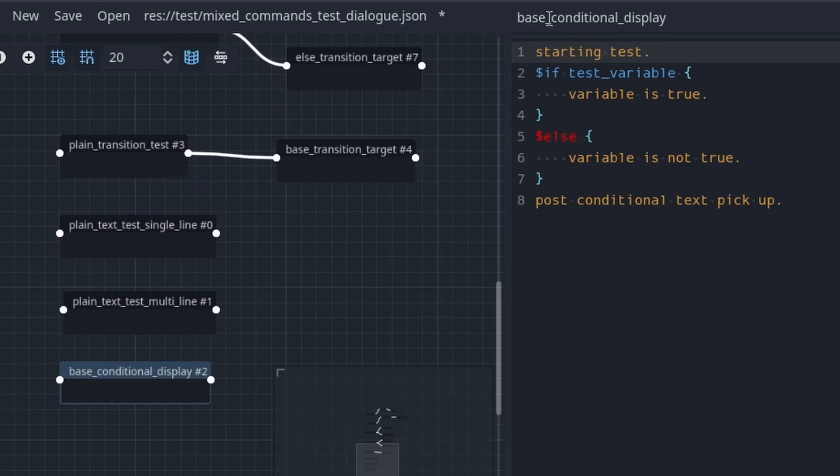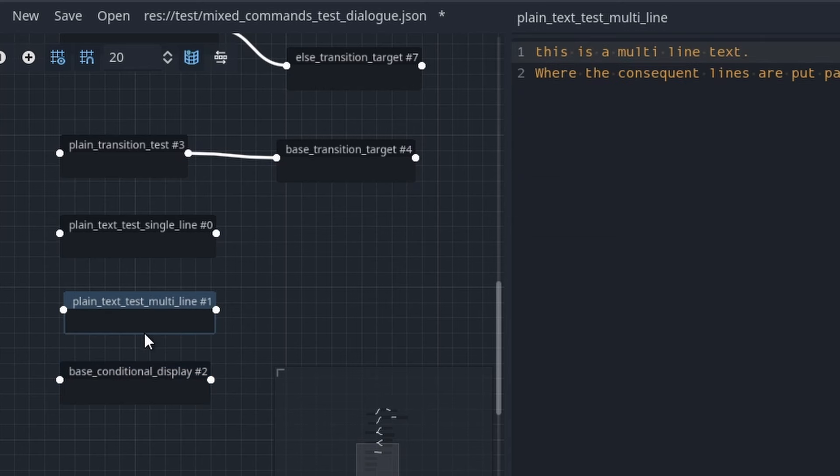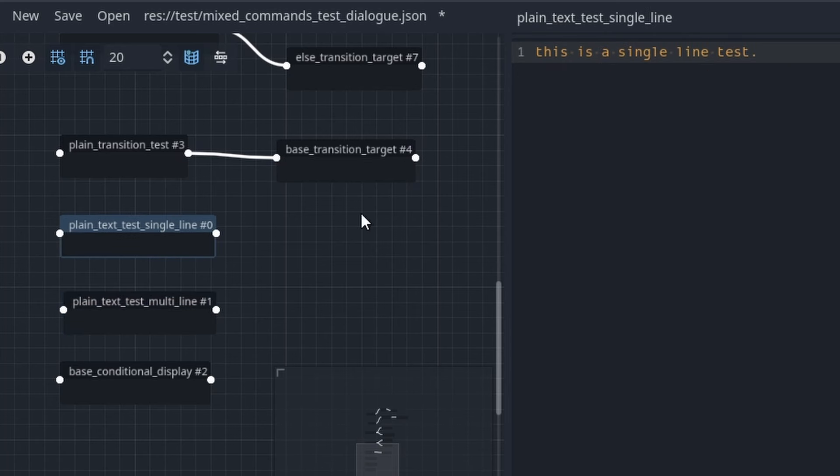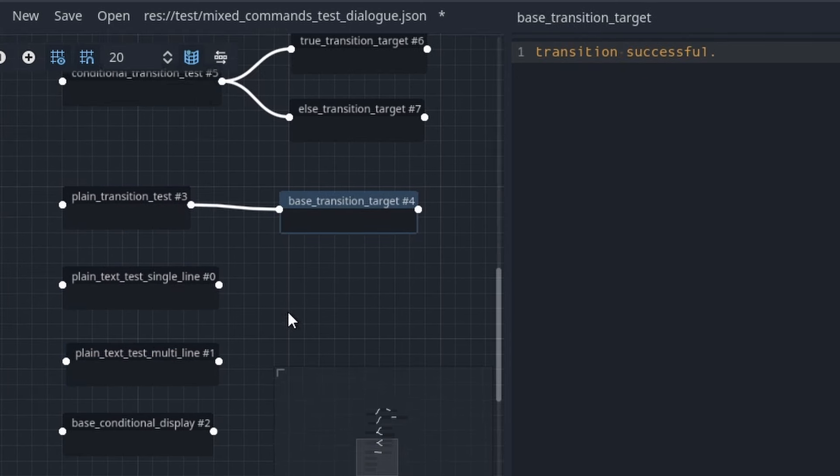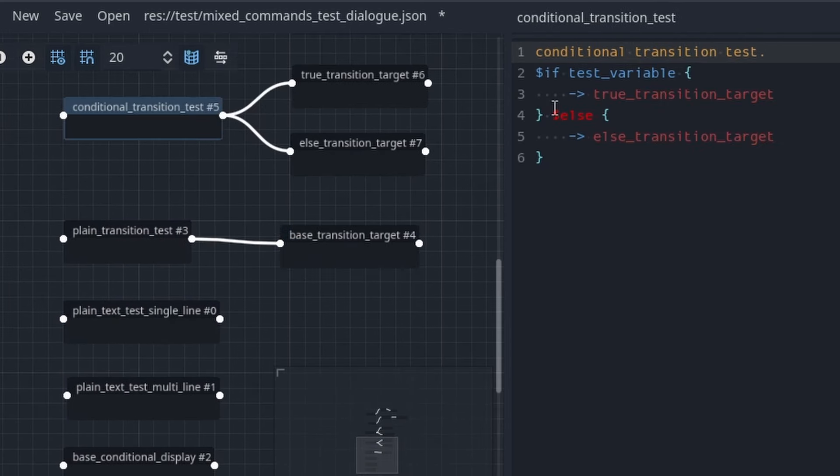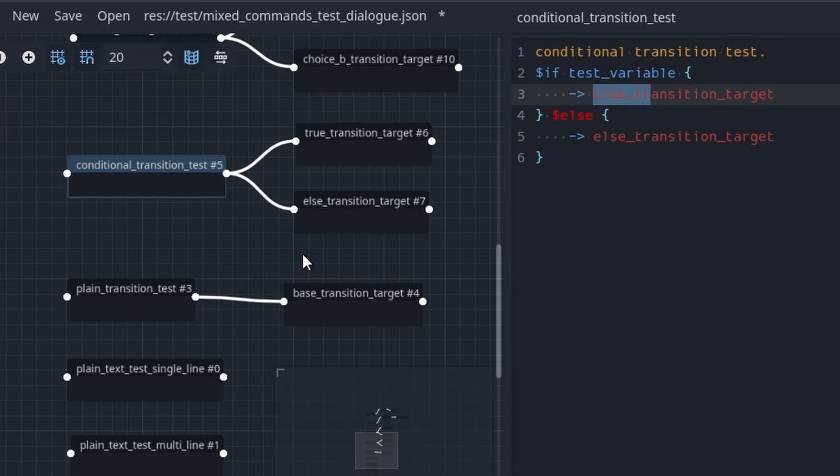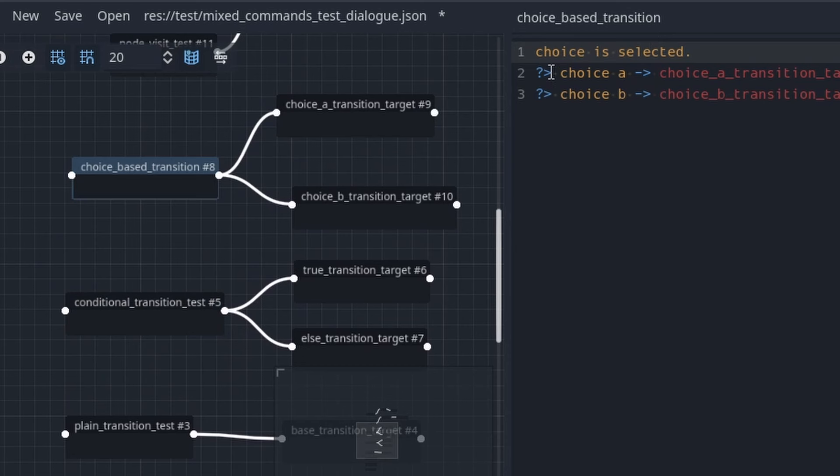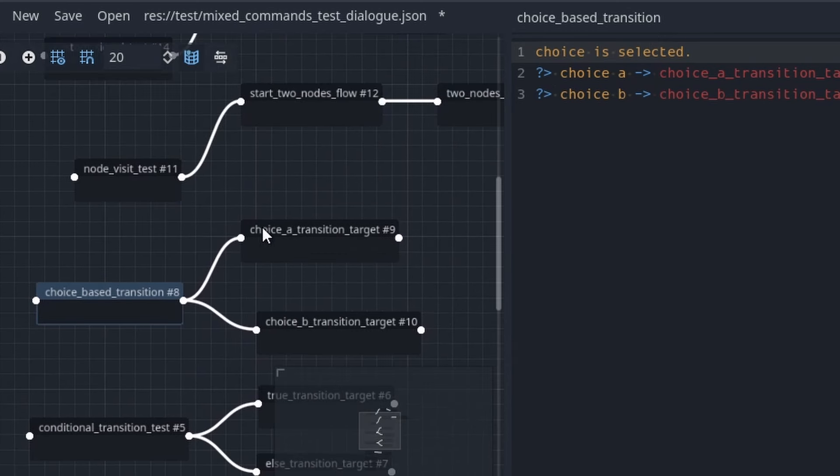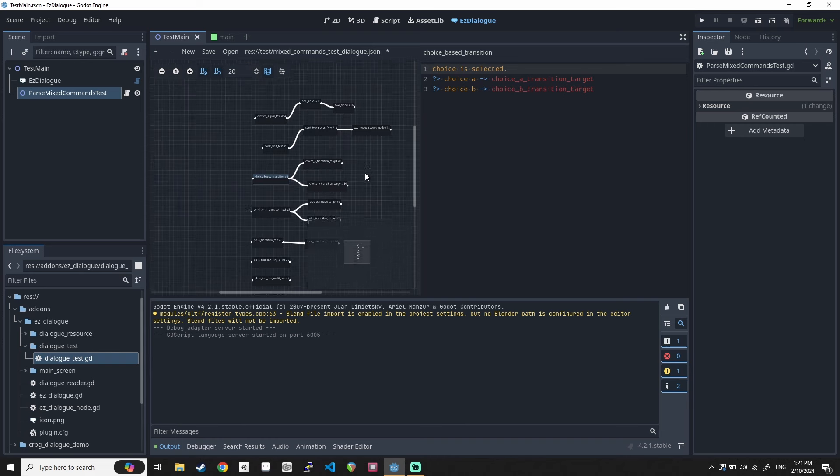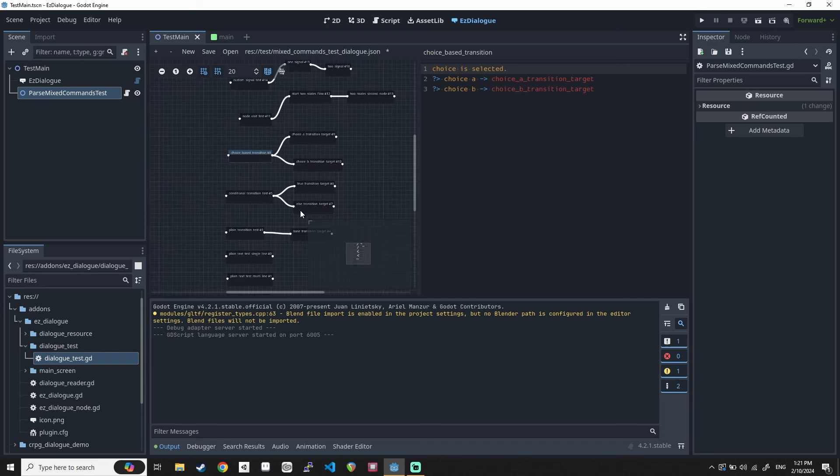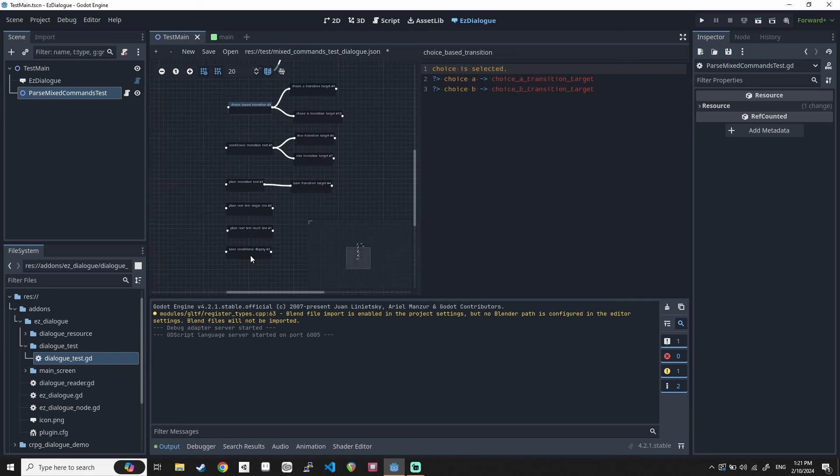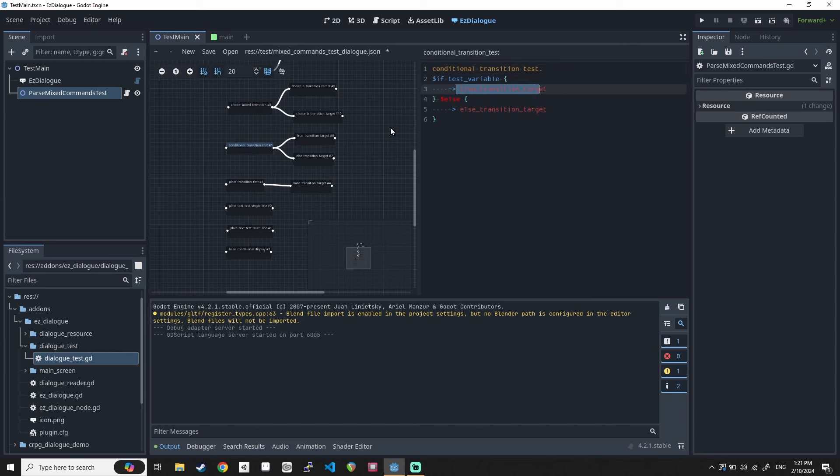You can clearly see what the test cases are from the name of the nodes. There's a base conditional display where I'm trying to test out the conditional statement, the if and else functioning properly. I have this plain text display with multi lines, single line, transition testing. There's a combination of conditional transition where the transition happens as a result of a conditional. Testing some choices. So I have this sample or test dialog set up. And the idea is my test run will go directly to each of these nodes for different test cases and then run it and verify that it had executed correctly.